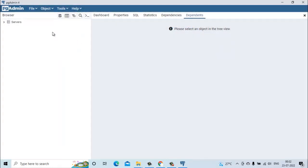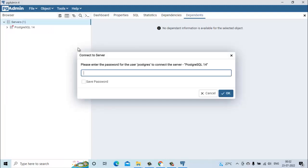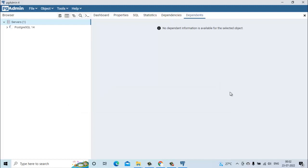Once it is done it will show you the servers. Now here you have to enter the password for the user postgres. We will enter our password.